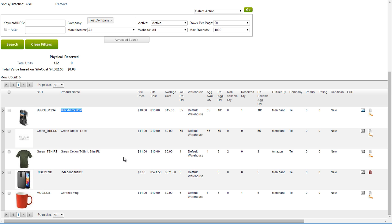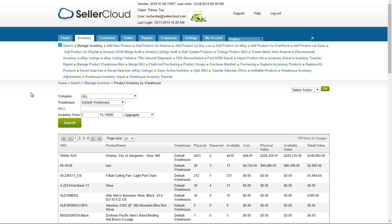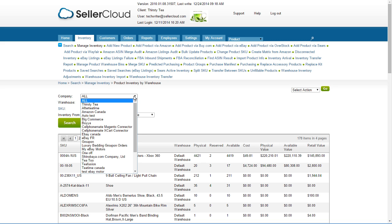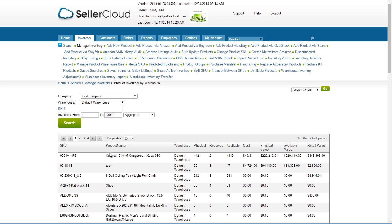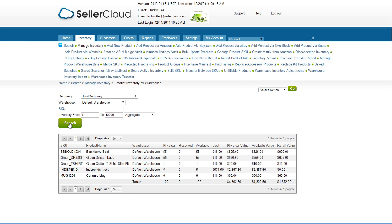To export a report of inventory valuation, click on the Total Units link. This will open a page that will list all products in this warehouse. You can use these filters to filter the warehouse by company or even by a specific SKU.